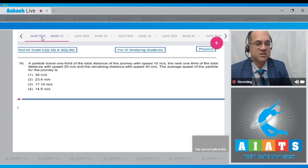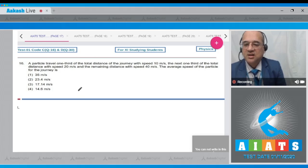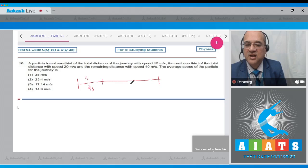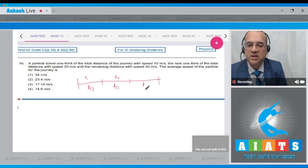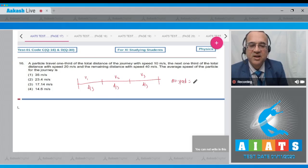Suppose the total distance is d. The first one third is covered with speed v1, the next one third with speed v2, and the last one third with speed v3. The total distance is d/3 + d/3 + d/3.